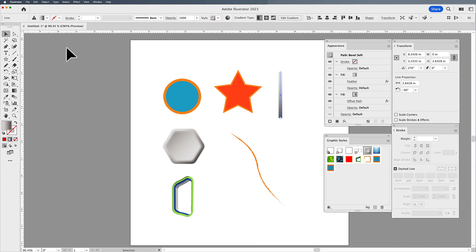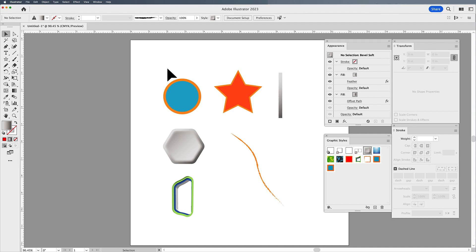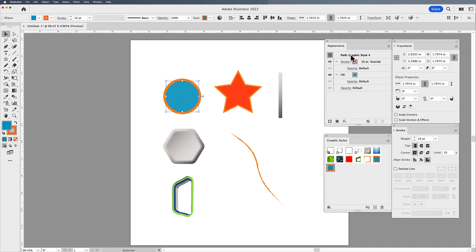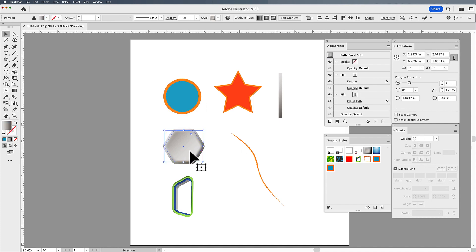So what's the benefit of this? The benefit is that I don't have to remember what I've done in my graphic style. Every time I create a shape, I know it's going to have the same fill and stroke as everything else I've done. If you do want to know what's going on inside a graphic style — specifically one that's a bit more complex — that's what the appearance panel is for.